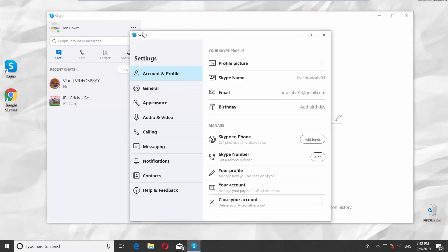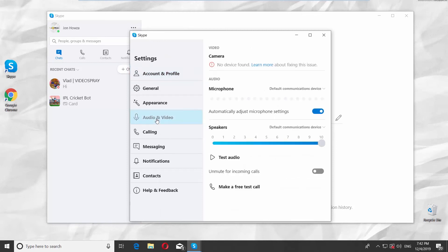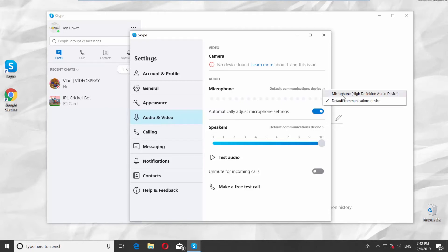Go to Audio & Video. Look for Microphone and click on it. Select the preferred device from the list.